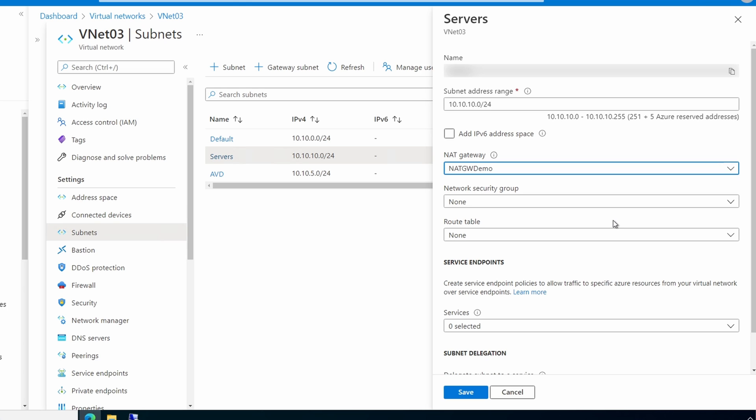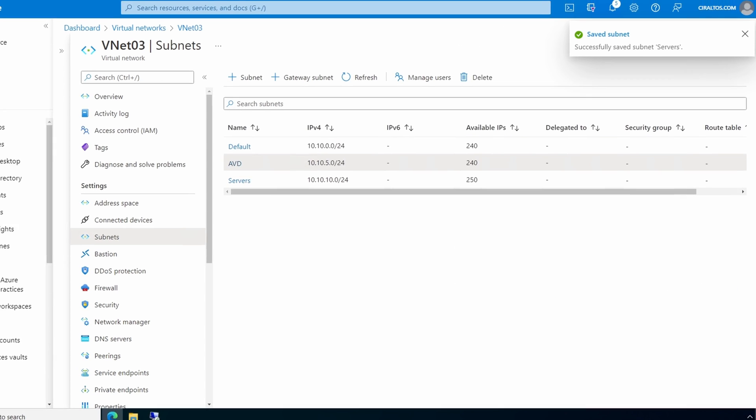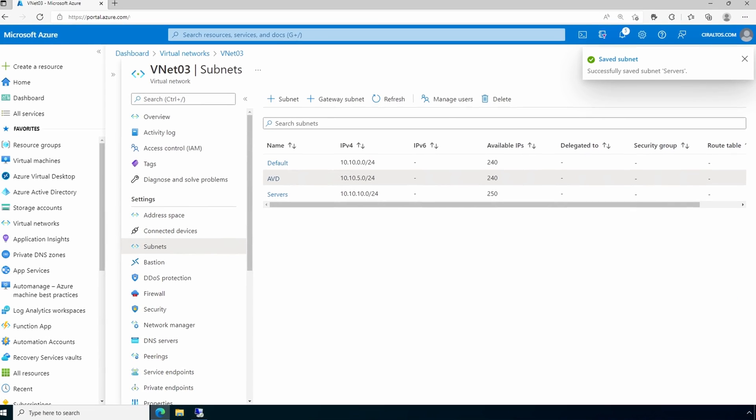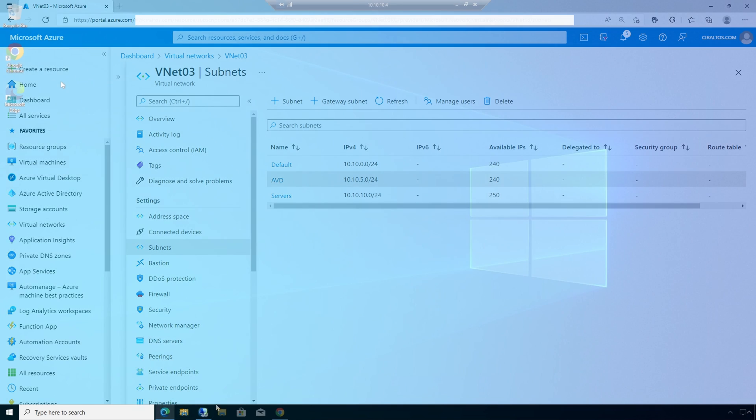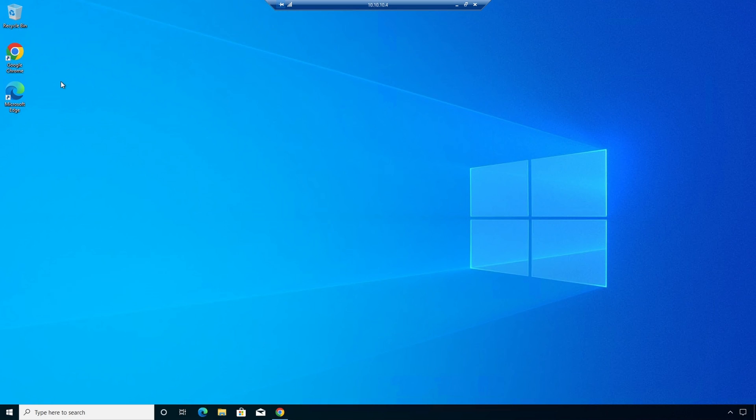Also, we could move or change NAT gateways from here if we needed. Let's click save. Let's go back to the computer on that subnet. Let's open up the web browser and go to a site that will give us our public IP.